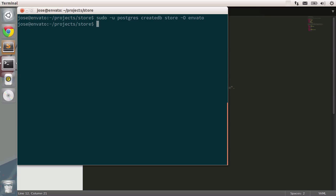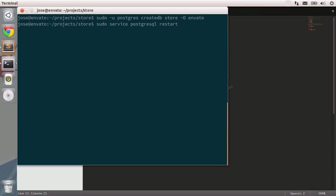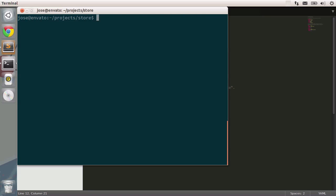If everything goes okay, we should be able to manipulate our database. For safe measure, I'm going to type in sudo service postgresql restart. After all, we've added some changes into the system and we need to restart the service. Press enter and Ubuntu is telling us that the database server is restarting. Now we should be able to migrate the database. I'll type in rake db setup. Setup will allow me to create the databases, development and test. Let's press enter.